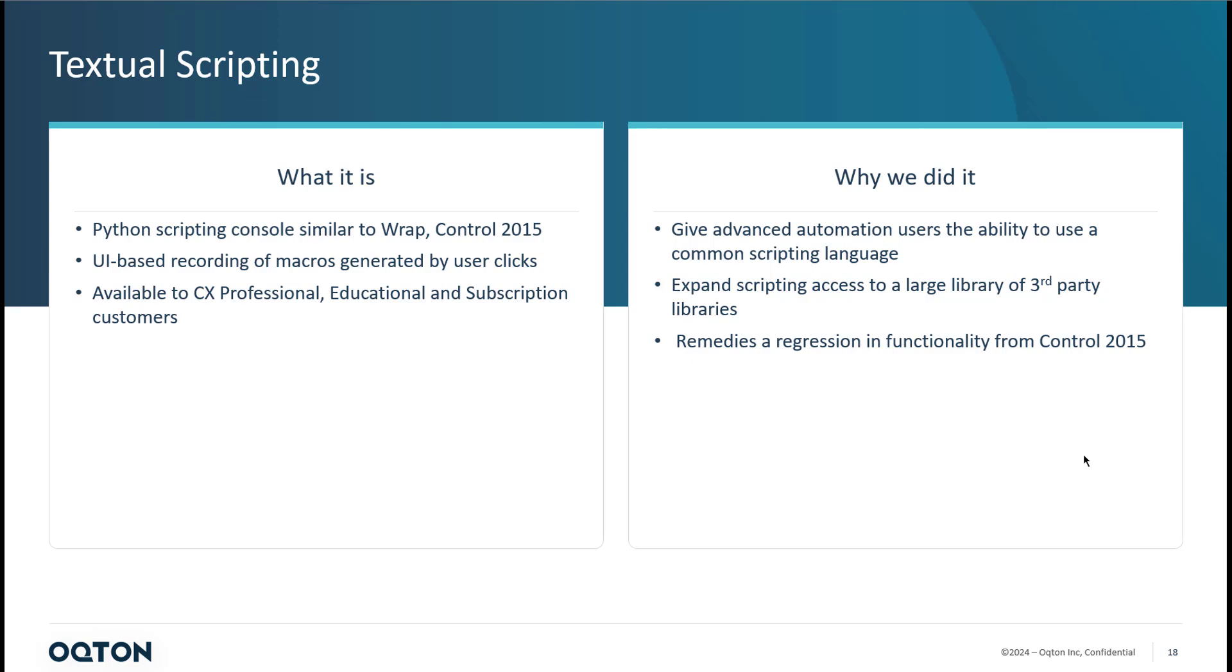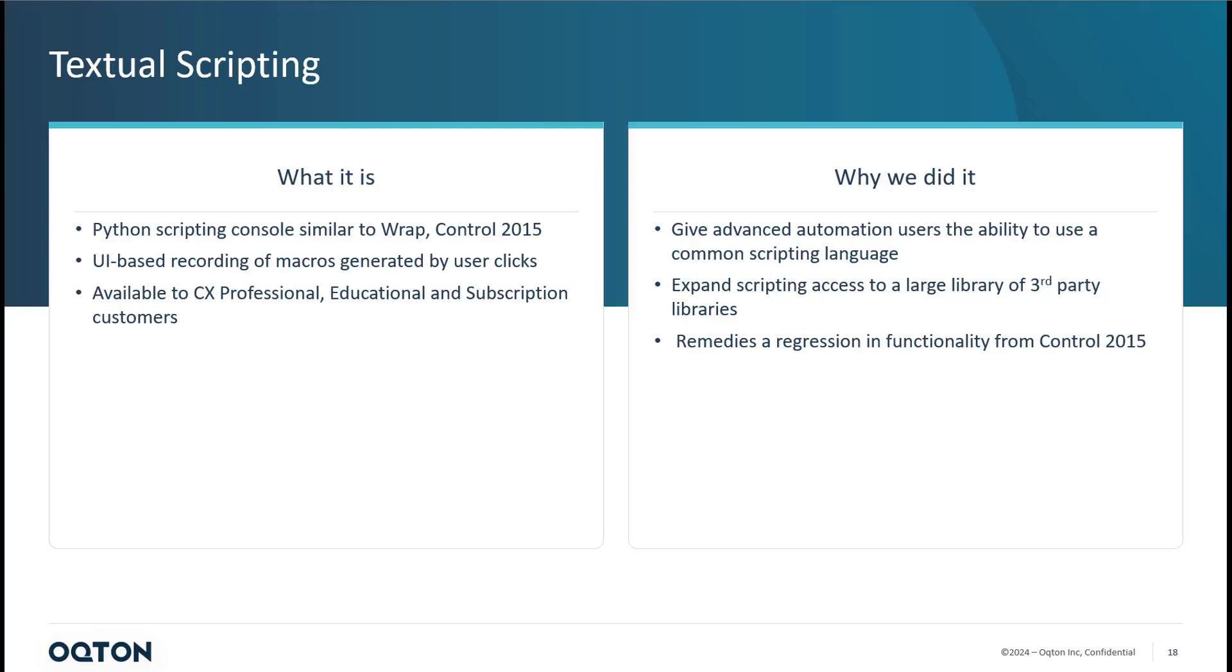So you'll be able to expand by accessing third-party libraries. It remedies a slight regression between Control 2015 as well because it had functionality like this. Another side note here, the visual scripting is still going to be supported. So that functionality is very similar to what it was before. And it's still the same Control X 2015 product that we all know and love. We are just exposing tools in the background to allow customers to create customized solutions.